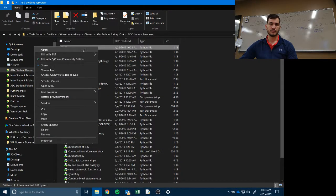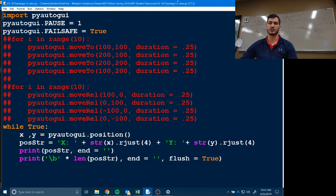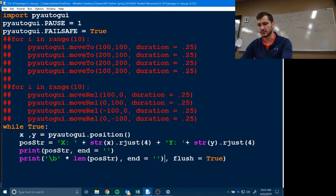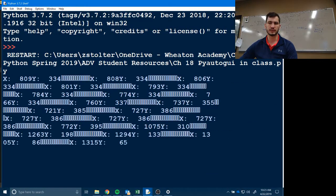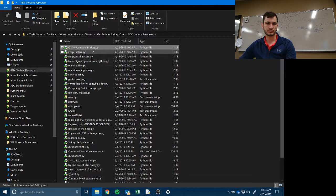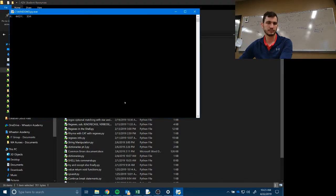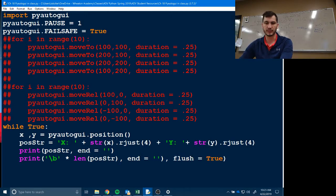That's really helpful when you're trying to get to a certain spot on screen. As for the flush parameter — testing it without flush apparently doesn't change anything, so we'll leave it. This real-time position display will be extremely useful when you're figuring out coordinates for your automation code.